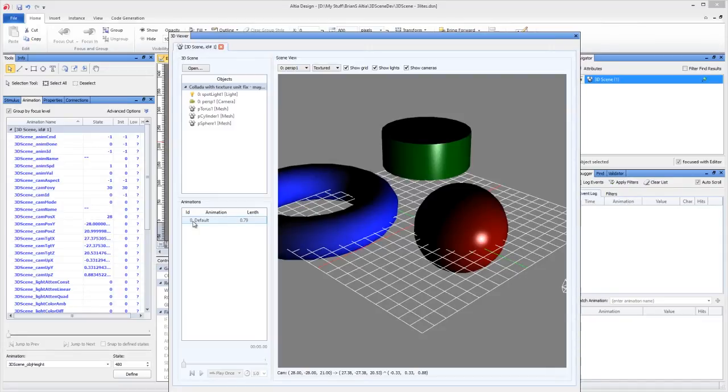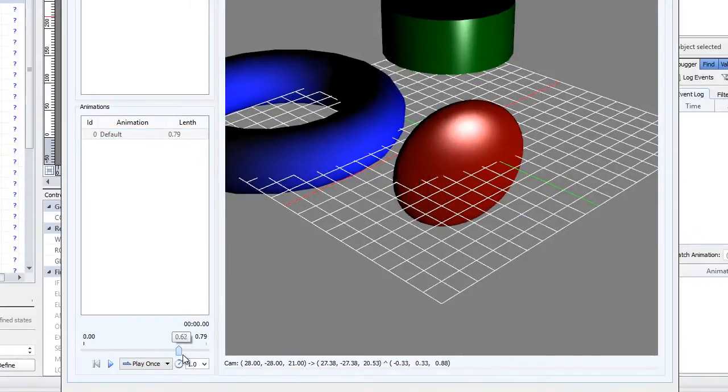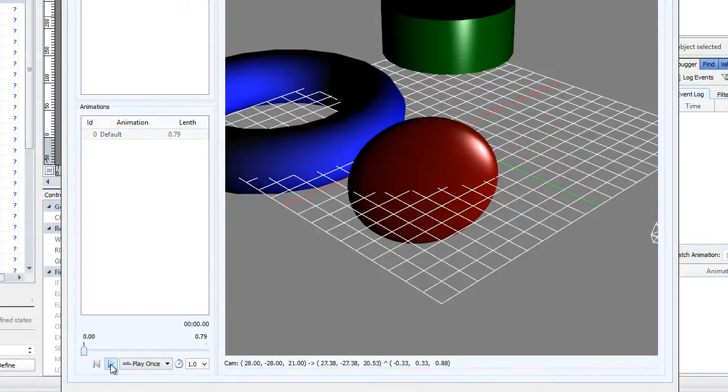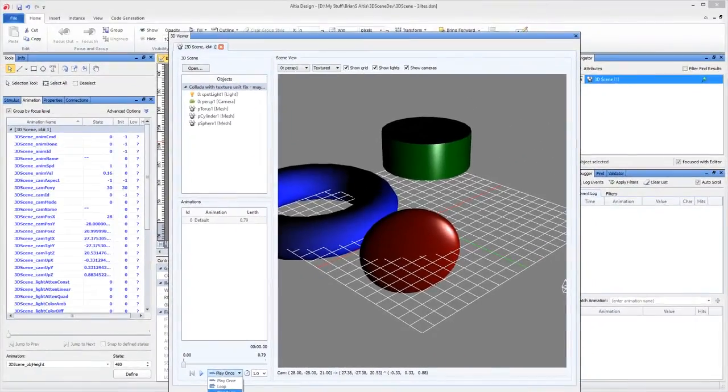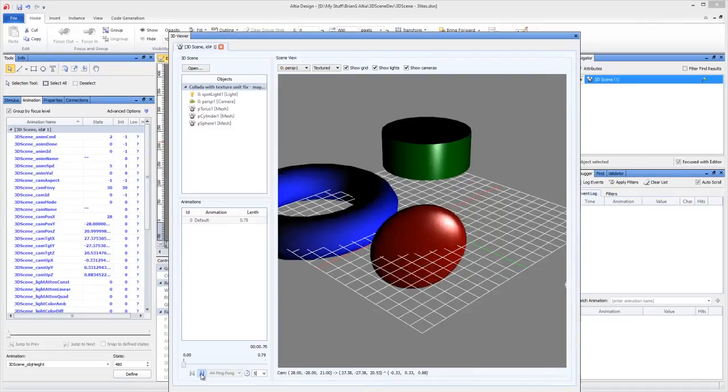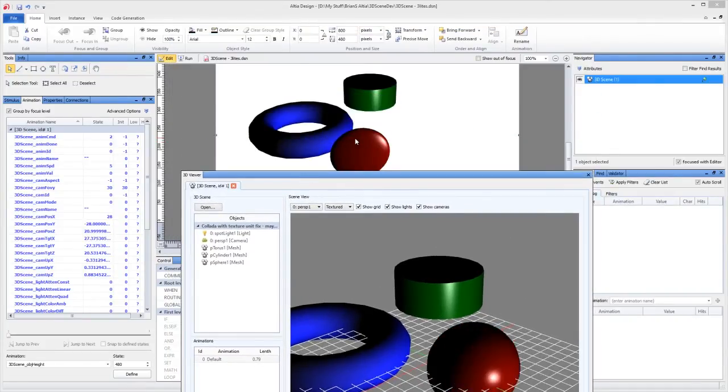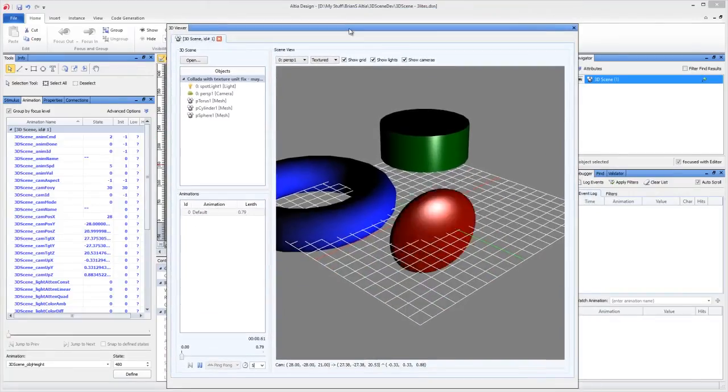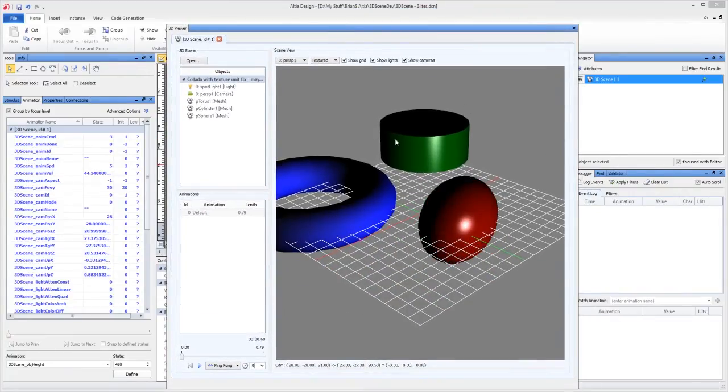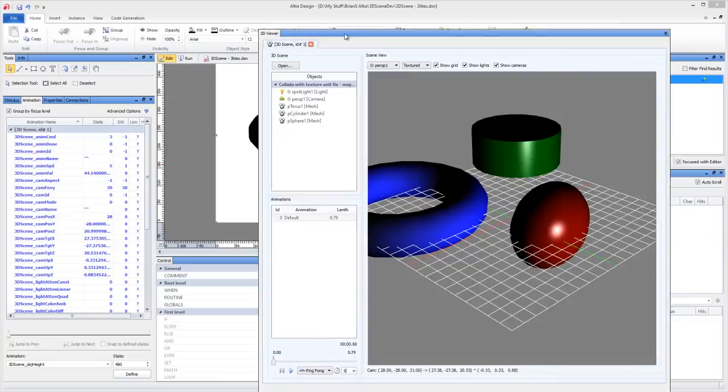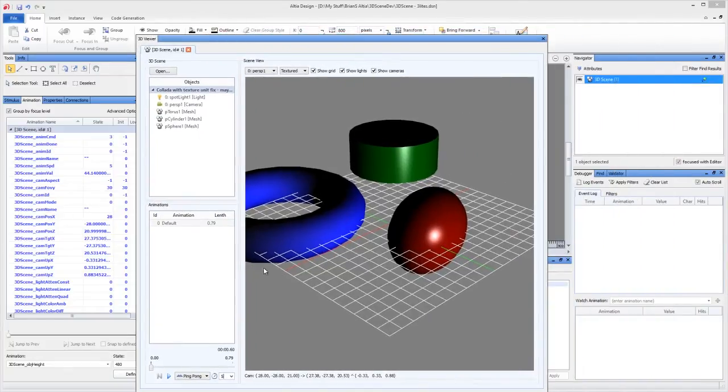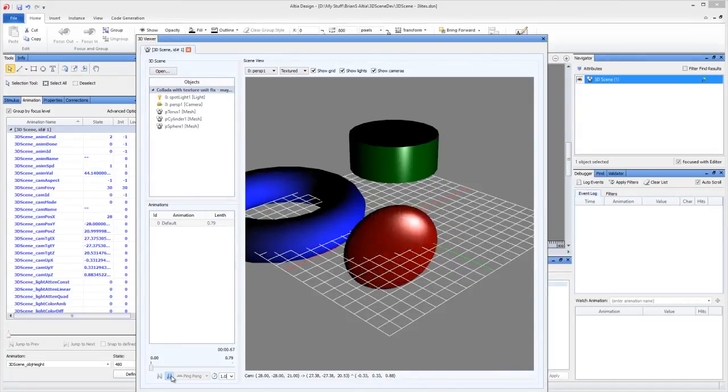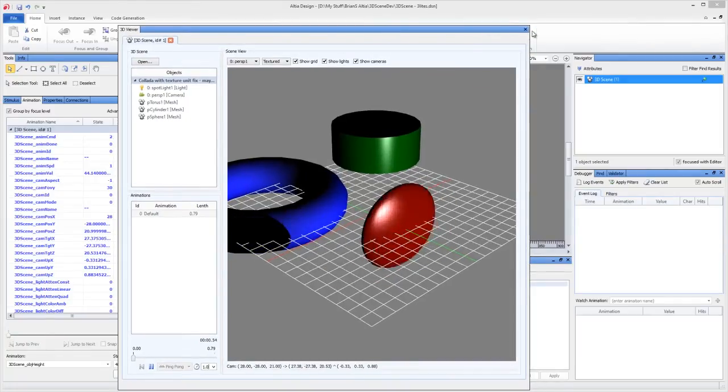You'll notice that it has an animation called Default, and we're free to scrub through it. Or we can play it, play it back. You have a looping, a ping pong, and a speed drop down. So you can choose how your animation plays back. Notice though that in Altea it is not updating here. That's because this is sort of the layout tool and the scene viewer. But you haven't told the 3D scene object in Altea to actually update. So let's go ahead and set this back to 1, and I'll set it to ping pong. So that's basically what the animation is going to be doing. I'm going to close this 3D pane out now.